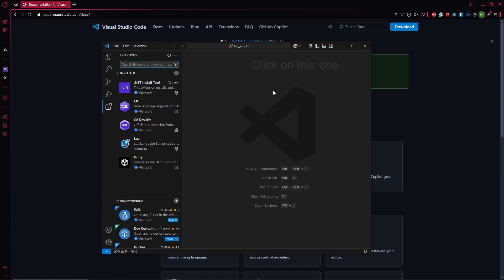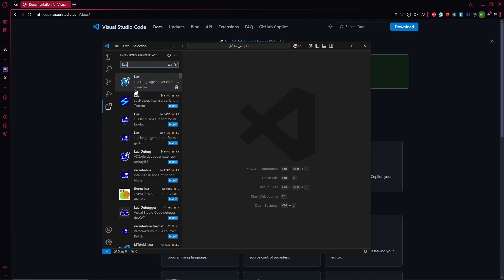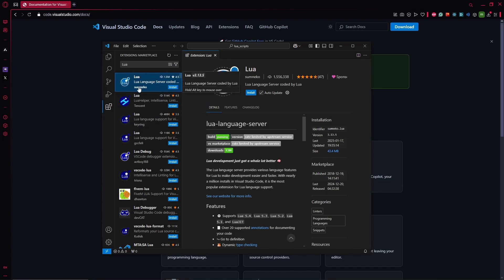But basically what you will do is write Lua and you'll see this one. I'll just uninstall mine just to show you. So when you search Lua you'll find this one, this version of it.